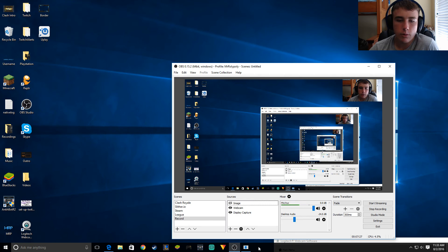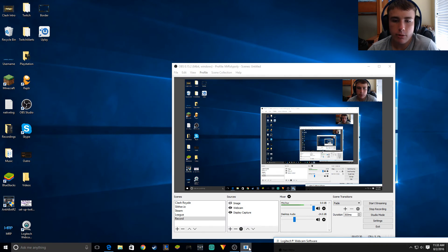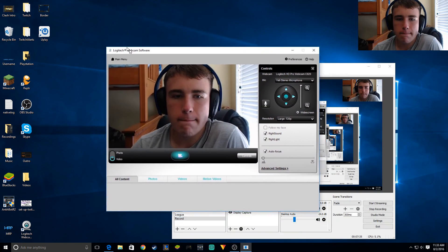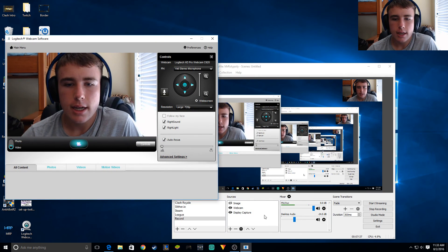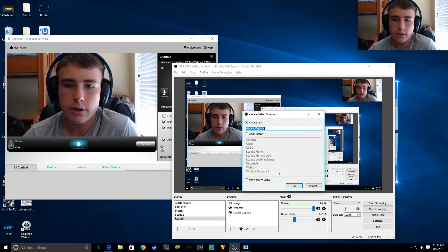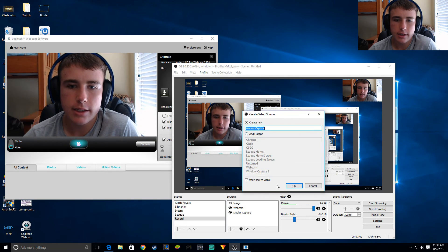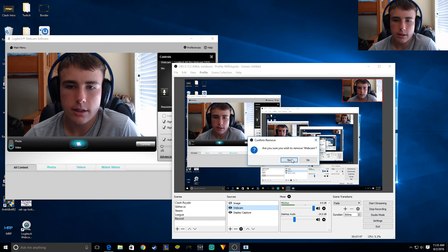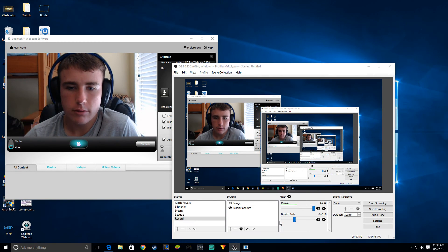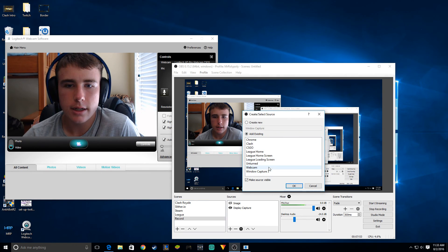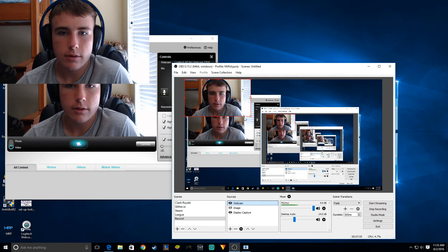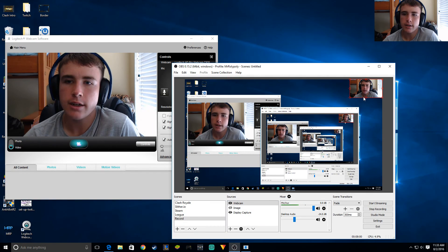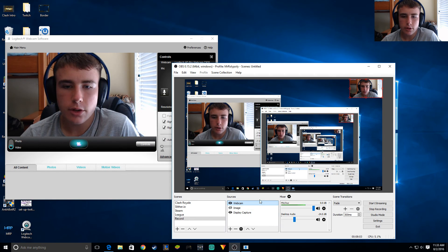Let me show you how to get the webcam up. As you can see, I have my webcam right here. Basically what you want to do is add a Video Capture Device — I already have the webcam in there. Let me remove it and add it again to show you. Window capture and then webcam.